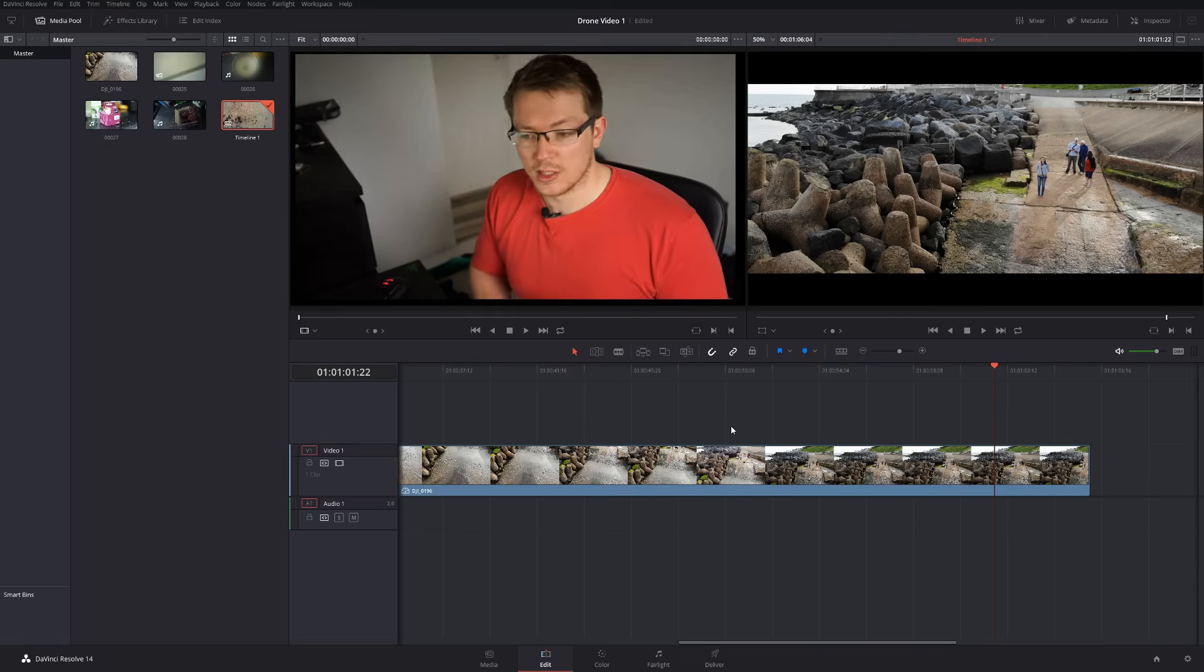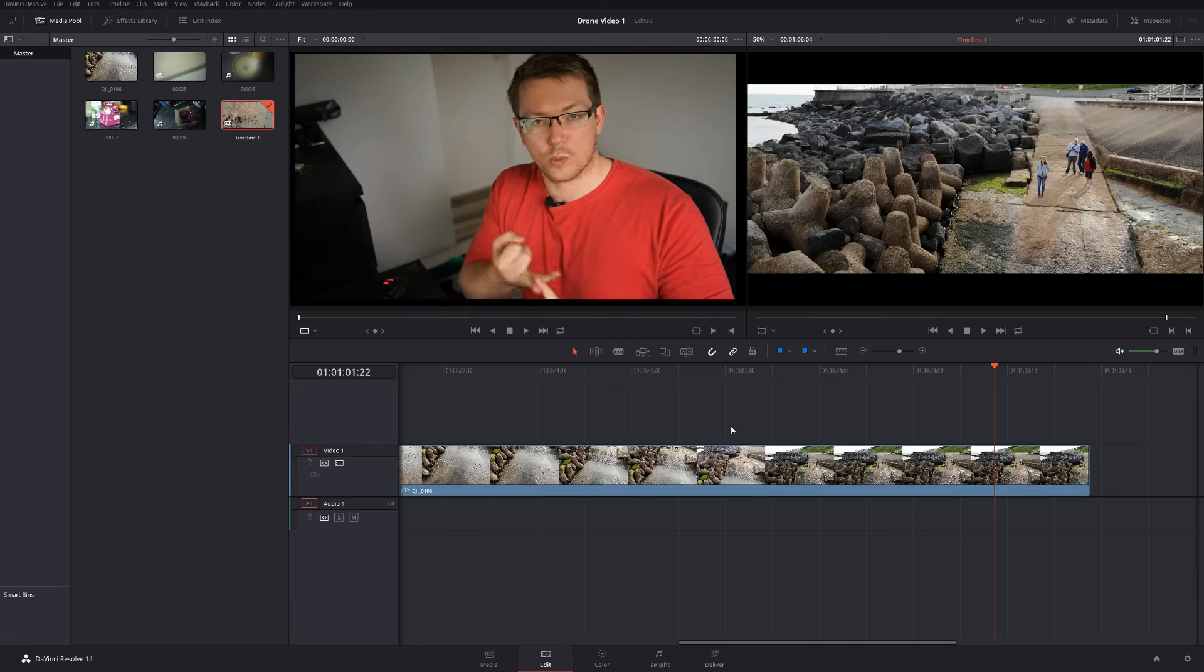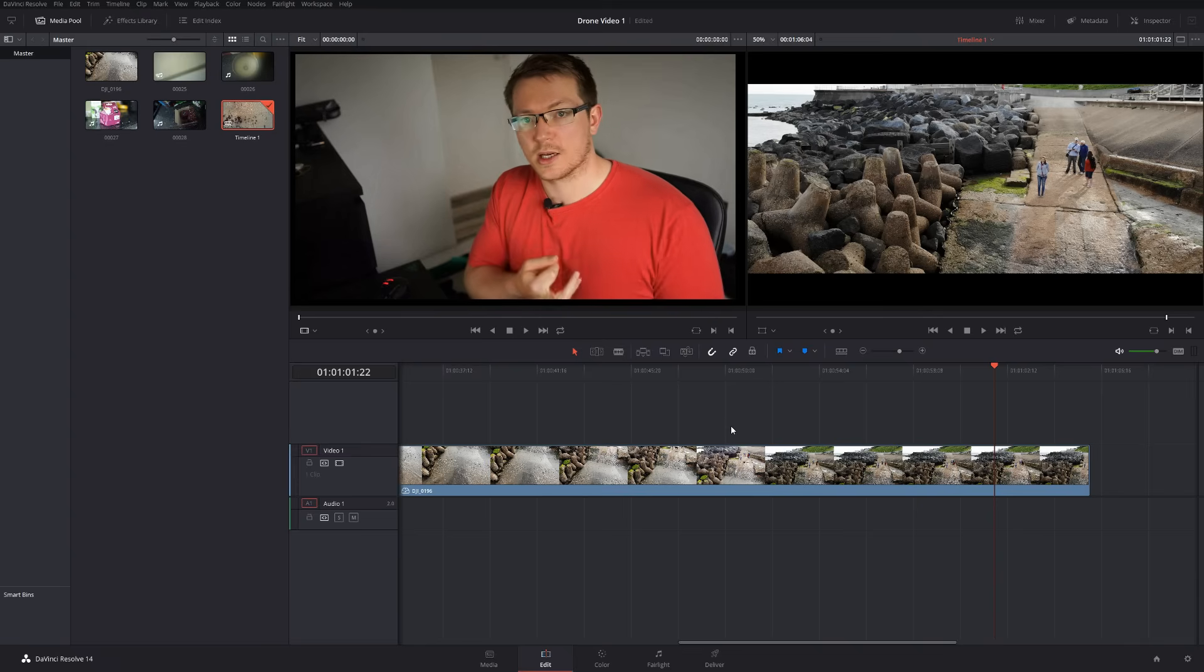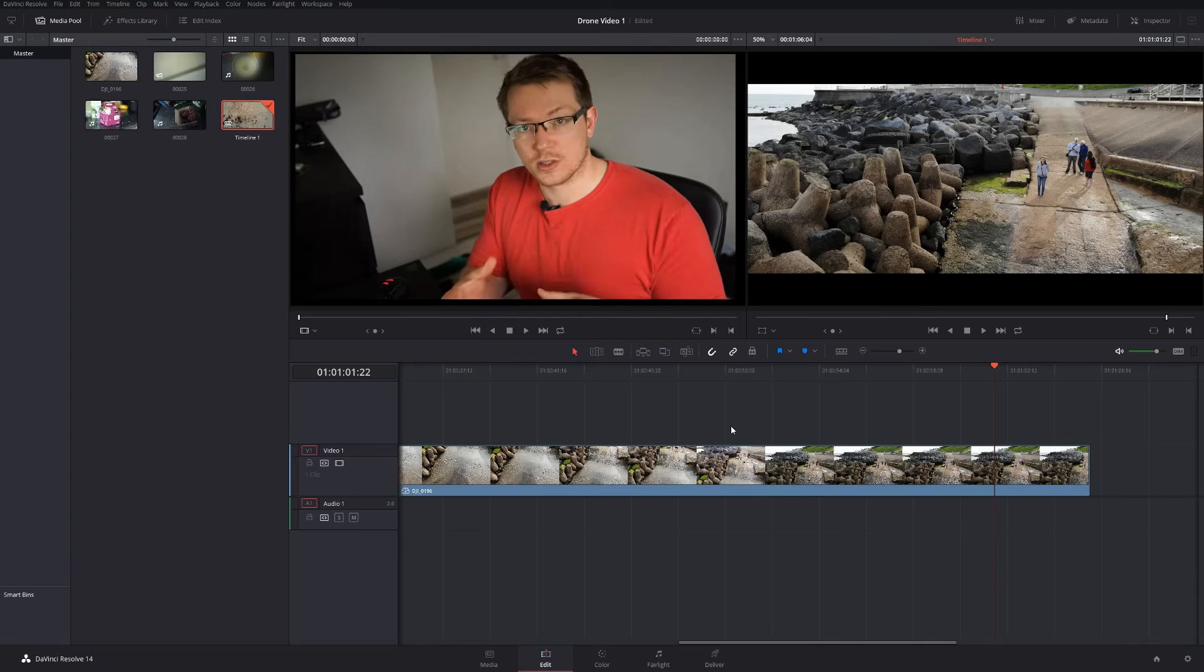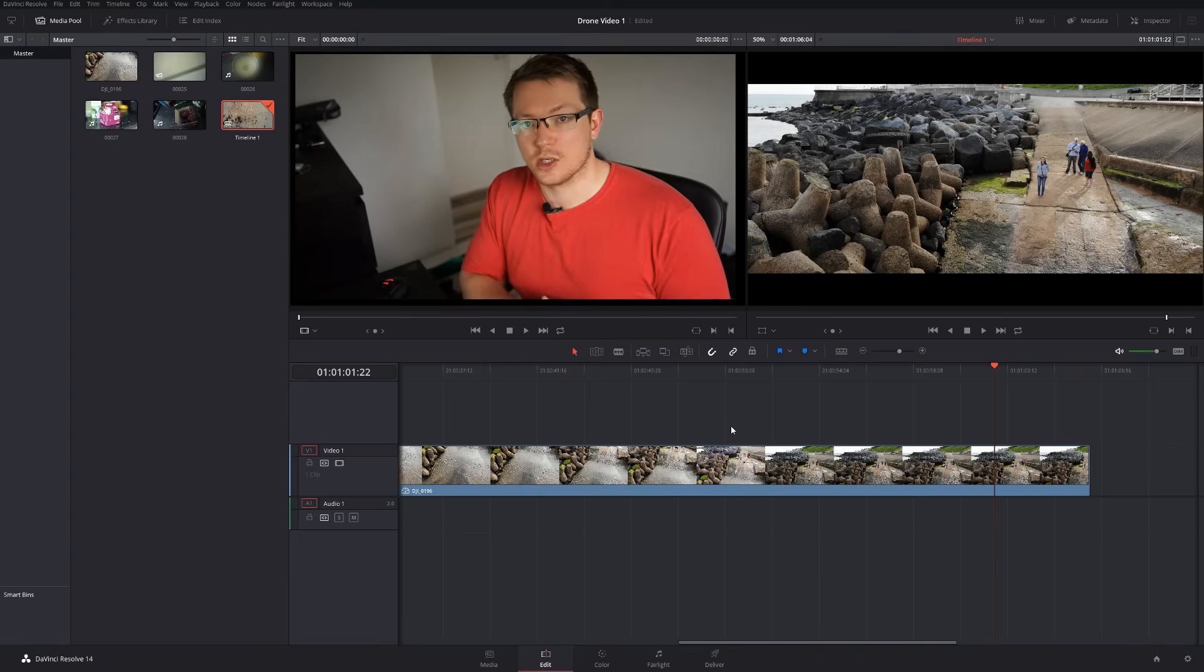Now one thing to bear in mind is no one LUT will be perfect for every single one of your videos. Each clip, depending on the conditions and the white balance and the lighting and the weather and all those things will probably need a different LUT.